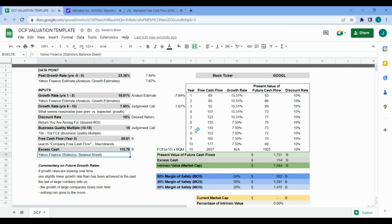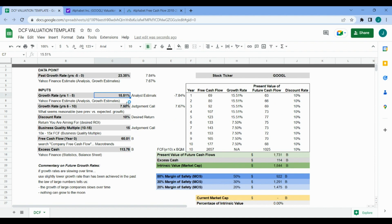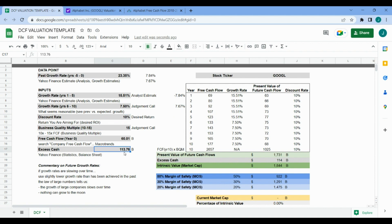We've got the automatic calculation of the intrinsic value for Alphabet stock. Year zero free cash flow $60 billion, growing at 15.5% for the first five years and then 7.5% for the next five years, discount rate of 10%, business quality multiple of 15, cash on the books $113.76 billion - that brings us to an intrinsic value of $1.8 trillion.